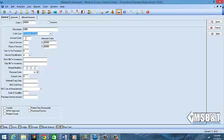If you want to pre-set up the type of service and place of service, like I know for this code it'll always be place of service 11, you can do that. If you want to tell it don't bill a certain insurance, only bill Blue Cross Blue Shield, you can set it up here.